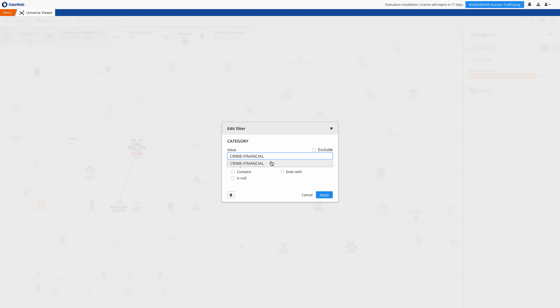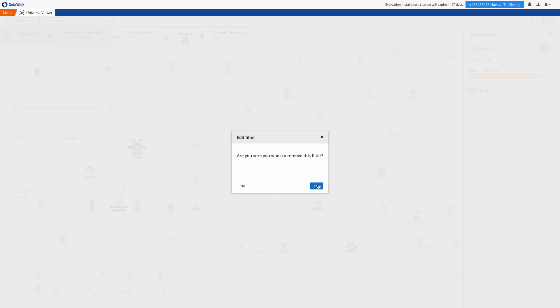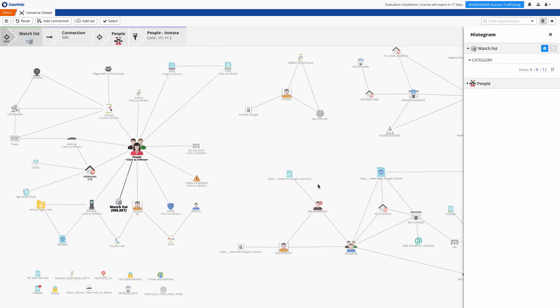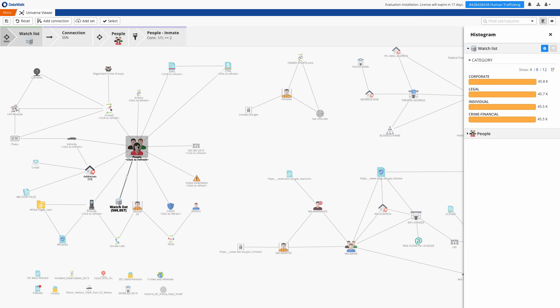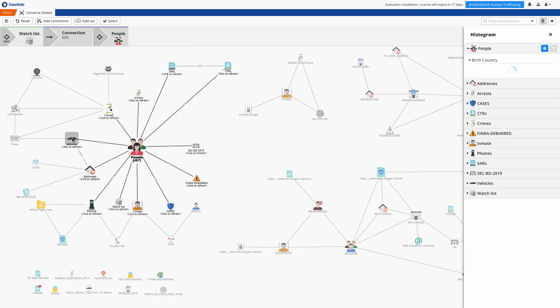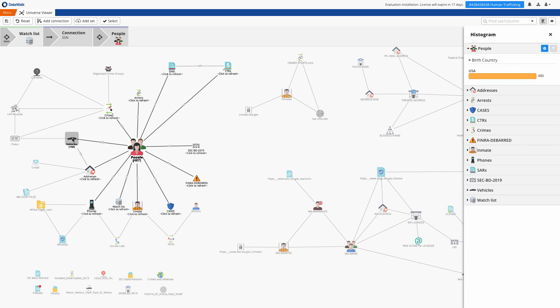Now I may decide that this path doesn't look promising and that I want to go back to a previous step in this query. To do this I can easily go back to a previous state that was captured here in the breadcrumbs, pick up from there and take any new direction that I might want.